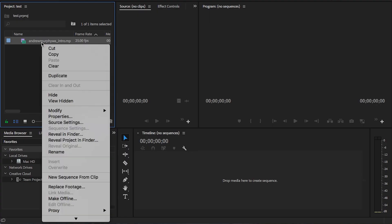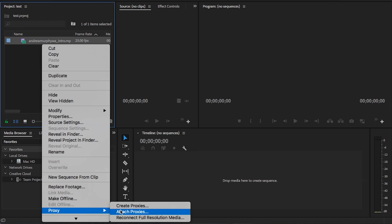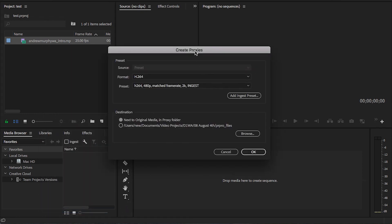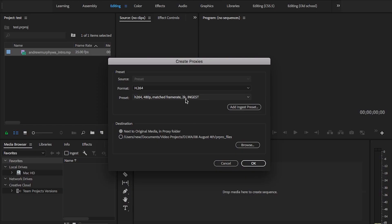So how we set up proxies in Premiere Pro is we right-click the clip or the clips that we want to create a proxy for, and we choose Proxy, Create Proxies, and we get this little dialog box that comes up. Basically what we're going to have to do is we're going to add an ingest preset, but we have to actually make the ingest preset before we can get started. So let's jump over to Media Encoder and we'll get the preset set up.